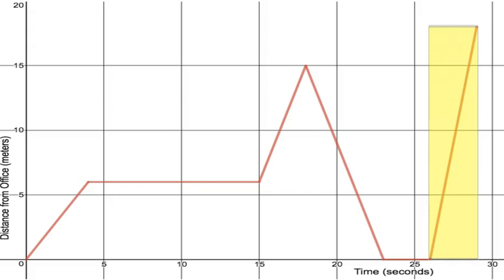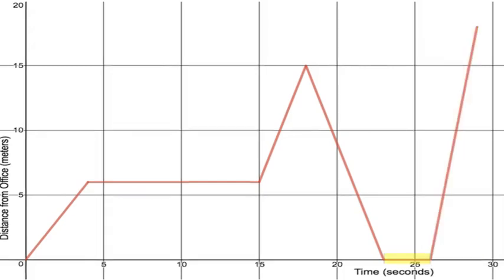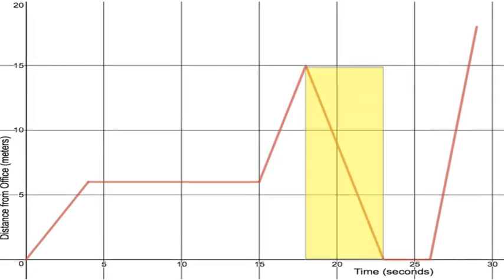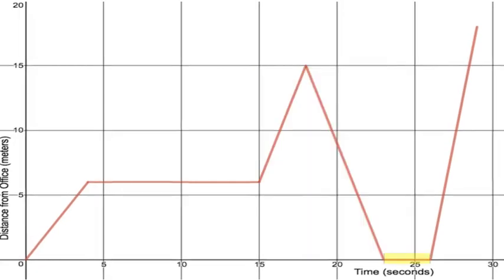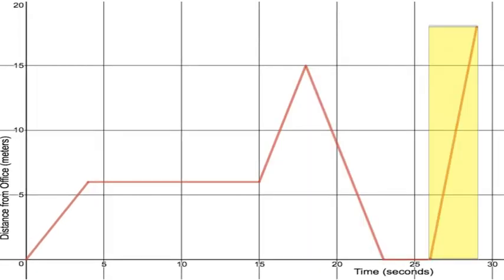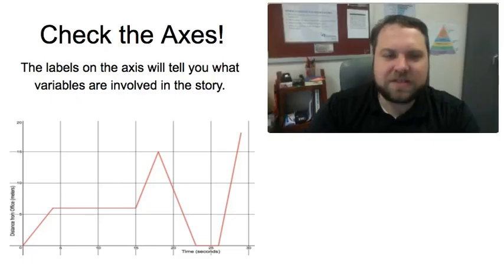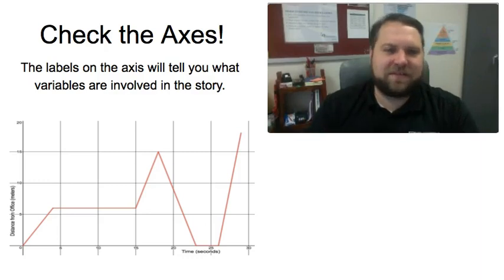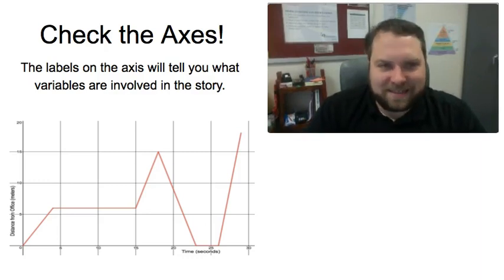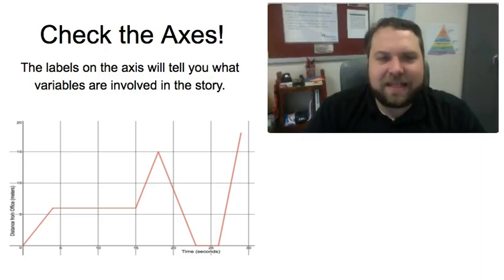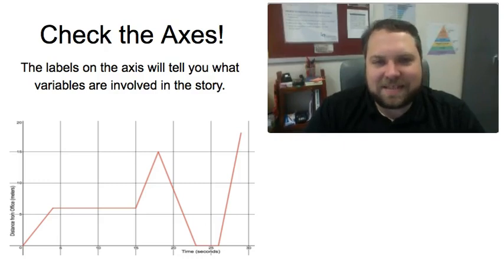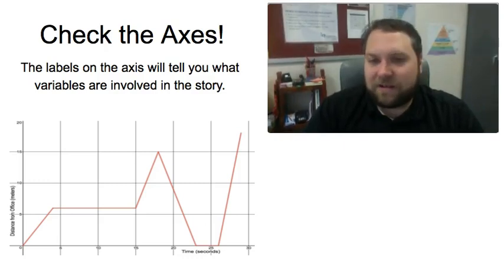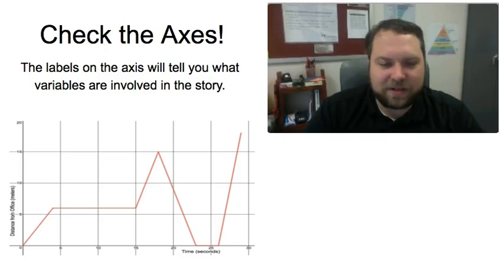So what we're going to do now is we're going to go back and we're going to look through all these different parts and see how the shape of the graph can tell us what's going on in the story. So the first thing we have to do is we have to check what are called the axes. The labels on an axis will tell you what variables are involved in our story. That is what things we are comparing.